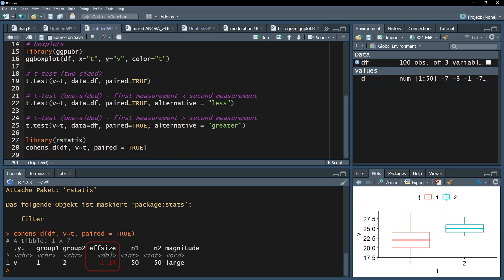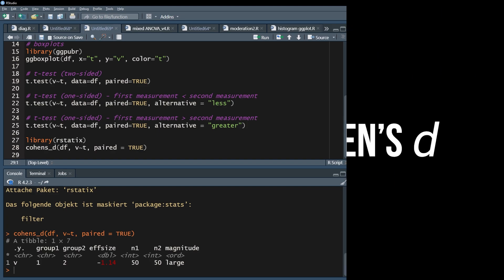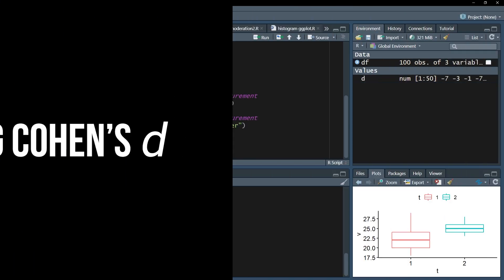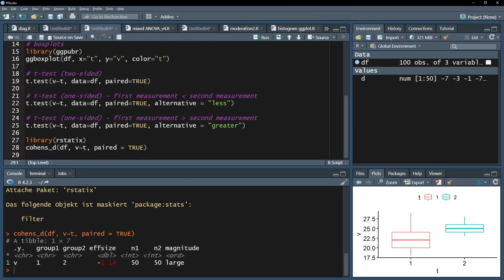It is common practice to report the effect size as an absolute value, simply 1.14 in my example. The third step is to classify the magnitude of this effect.